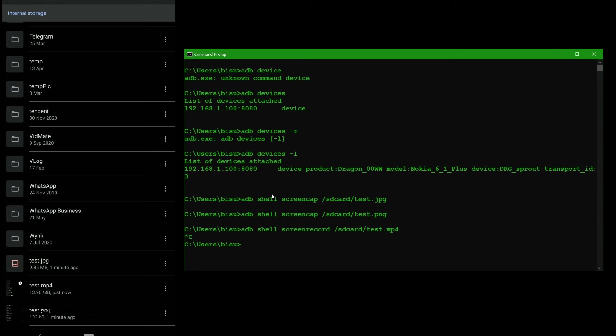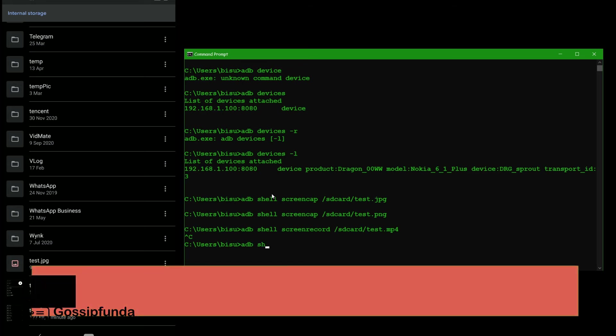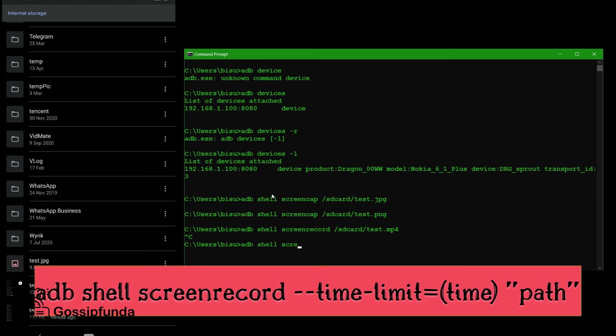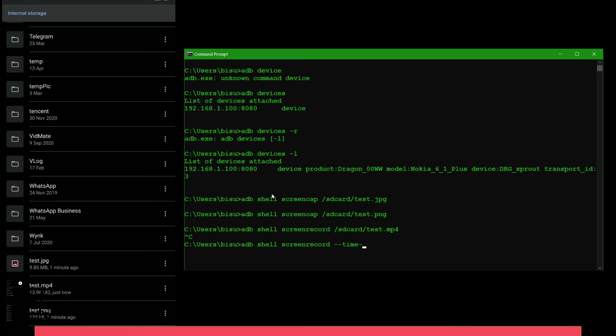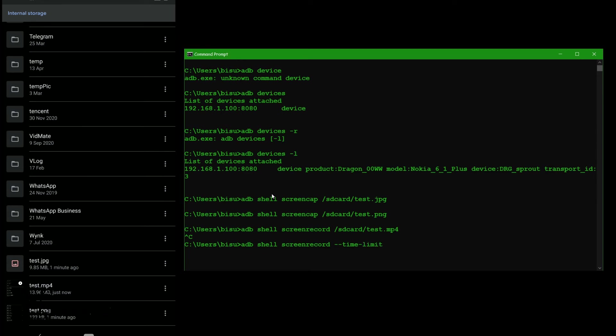Not more than three minute, less than three minute. So for that we use ADB shell screen record minus minus time minus limit equal to, minus minus time minus limit equal to, go for 10 seconds only. Now SD card plus let's we give time dot mp4 and press enter.